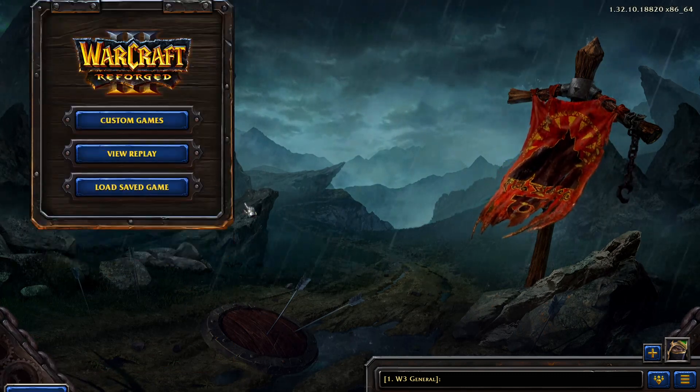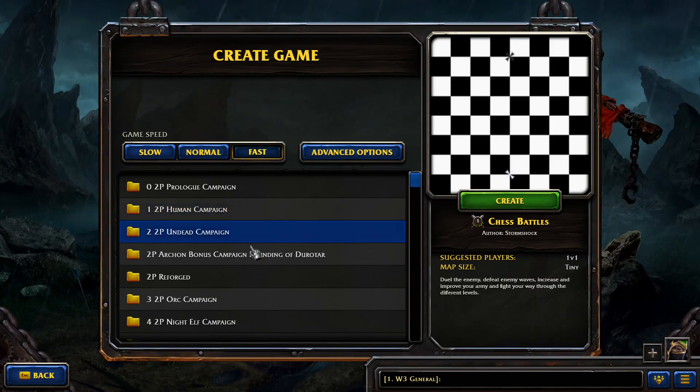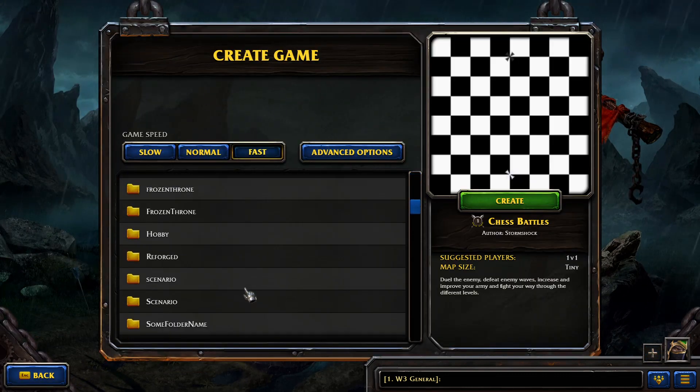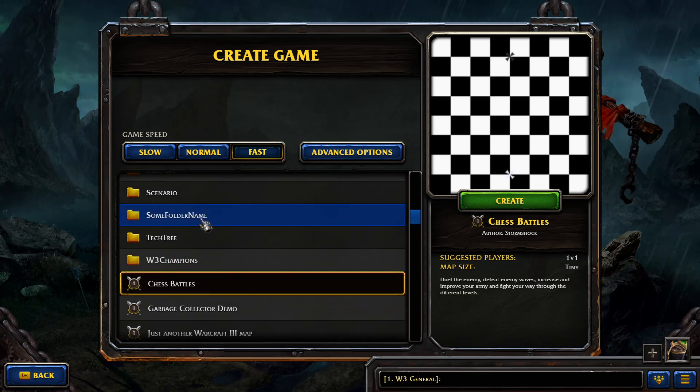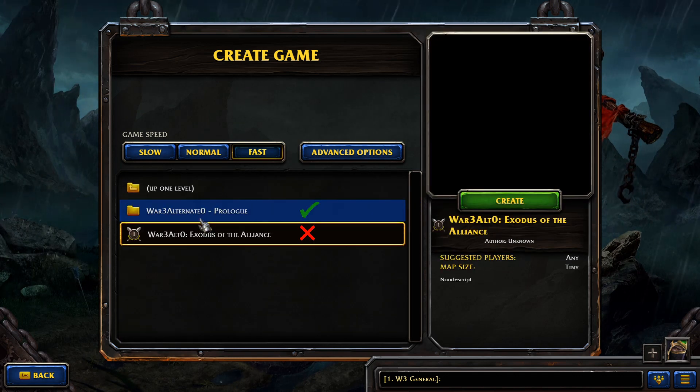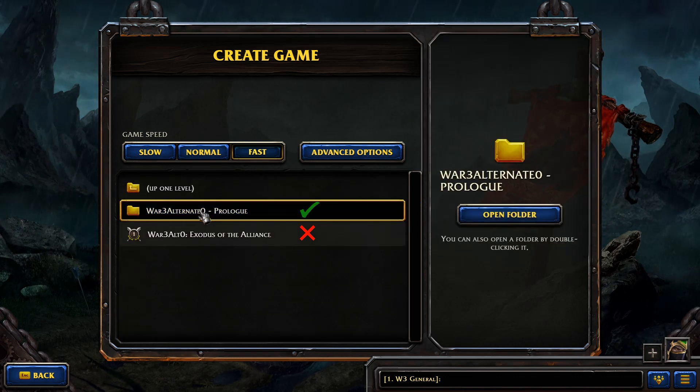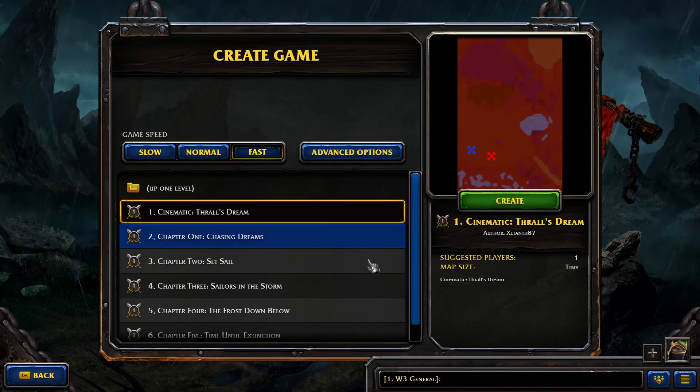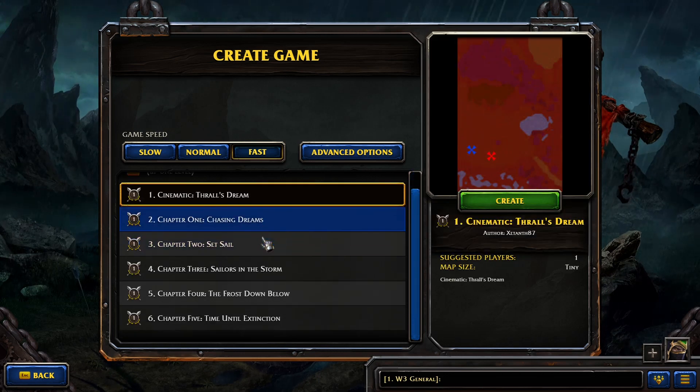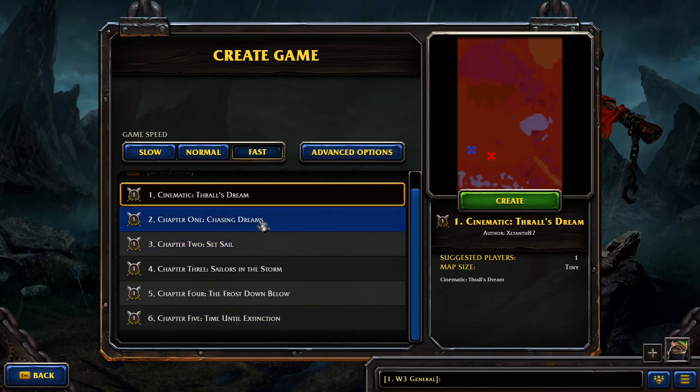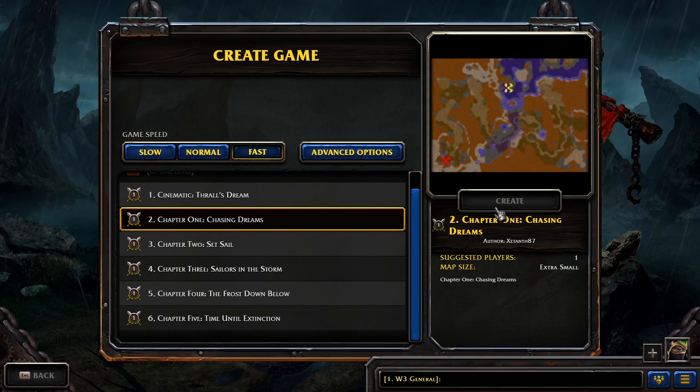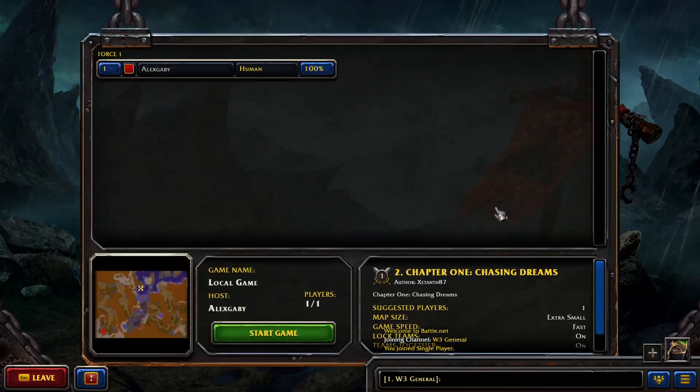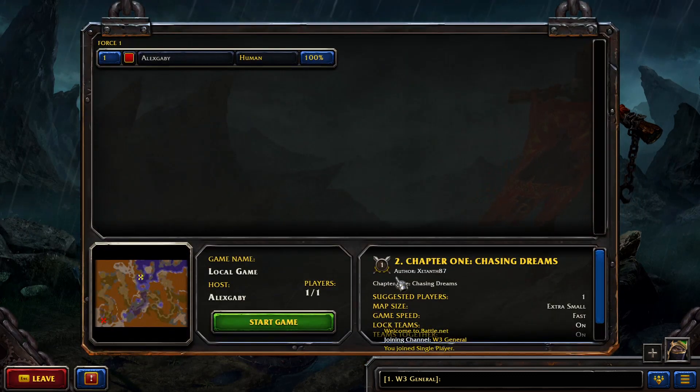Now, we will look for the folder that contains the extracted maps. In Reforged, the campaign file is also visible in-game. Be sure to look for the folder and not for the campaign file. The maps are titled after the names of the campaign buttons and have an index to keep them in order.